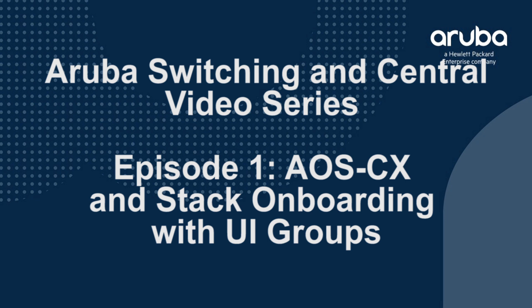Hi and welcome to this video. My name is Justin Noonan, I'm a technical marketing engineer. With me is Kamal Takodra, who's also a technical marketing engineer. Today we're going to talk about the new enhancements for AOS CX and Central with UI groups.